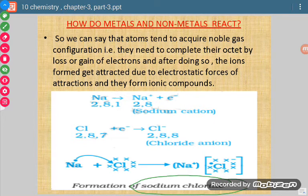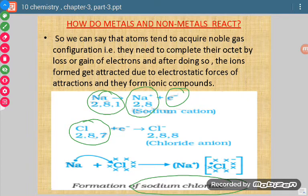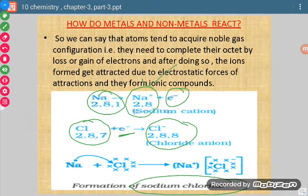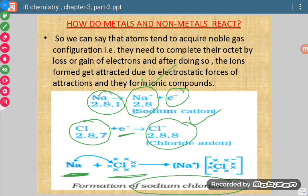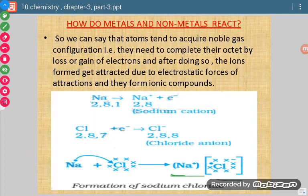Let us see the formation of sodium chloride. Sodium has electronic configuration 2, 8, 1. When it loses one electron, it forms Na⁺ and achieves noble gas configuration. Chlorine gains one electron, becomes Cl⁻, and also achieves noble gas configuration. In Lewis representation, Na has one dot and Cl has seven dots; one electron transfers from Na to Cl, completing Cl's octet. Na⁺ and Cl⁻, having opposite charges, are attracted towards each other and form the ionic bond.